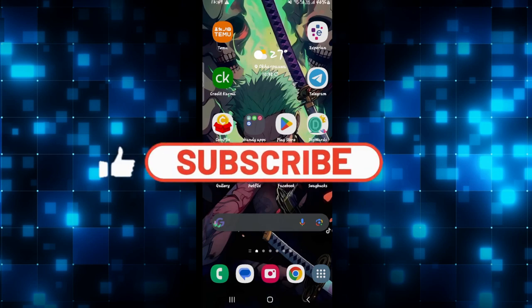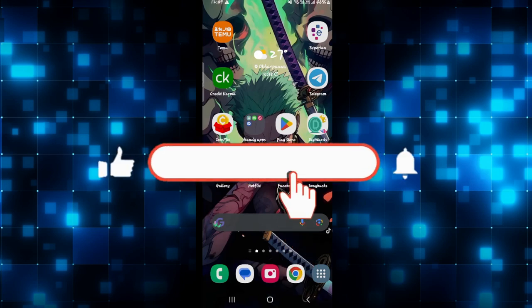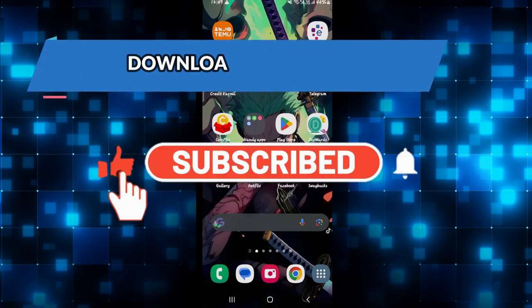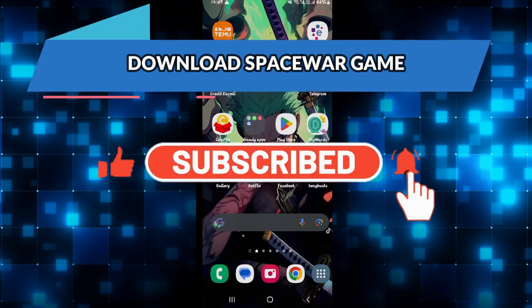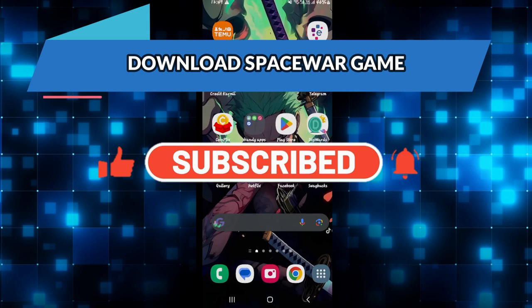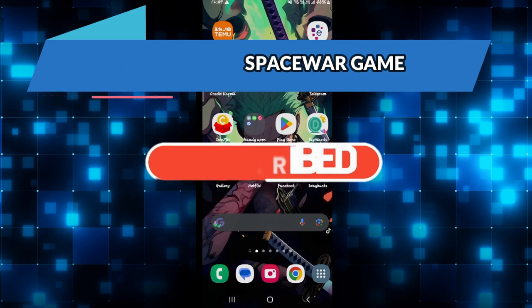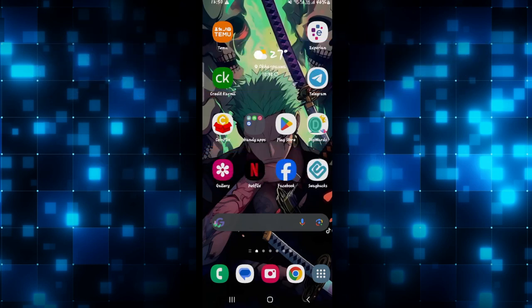Hello everyone and welcome back to another video from Crazy Gamer. In this video I'm going to show you how to download the Space War game on your smartphone. So let's get started right away.